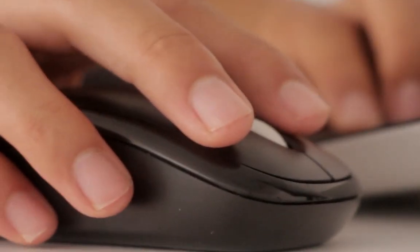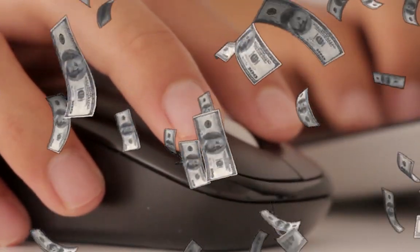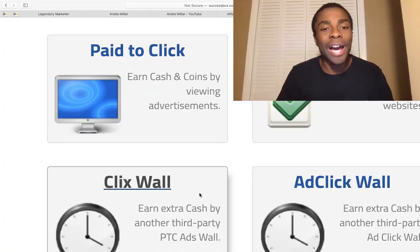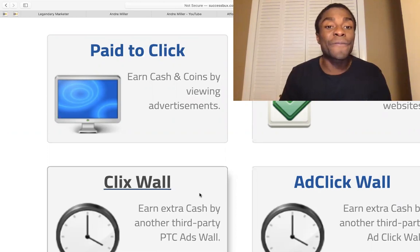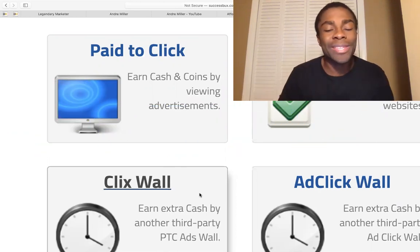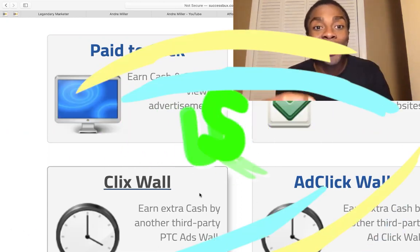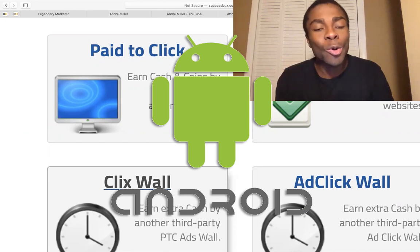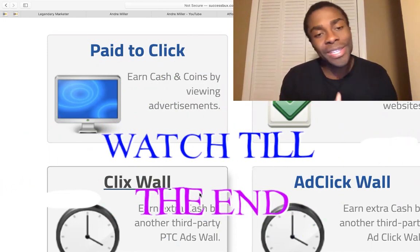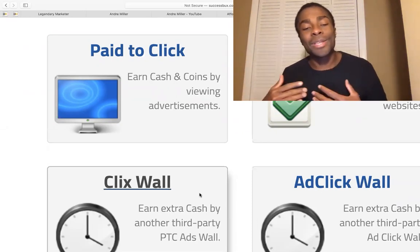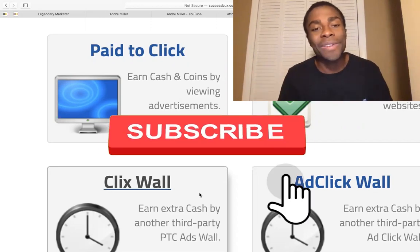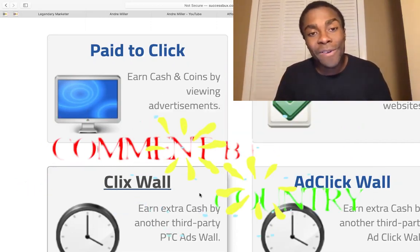Can you really make money just by clicking ads? Just by clicking a mouse — click, click — and you'll make money? The answer is yes. In this video I'm going to show you how to earn money online just by clicking ads and you can make some free PayPal money. If you stay with me to the end I'm going to give you a bonus app as well. My name is Andre, I talk about how to make money online and affiliate marketing — welcome, happy to have you here, subscribe.